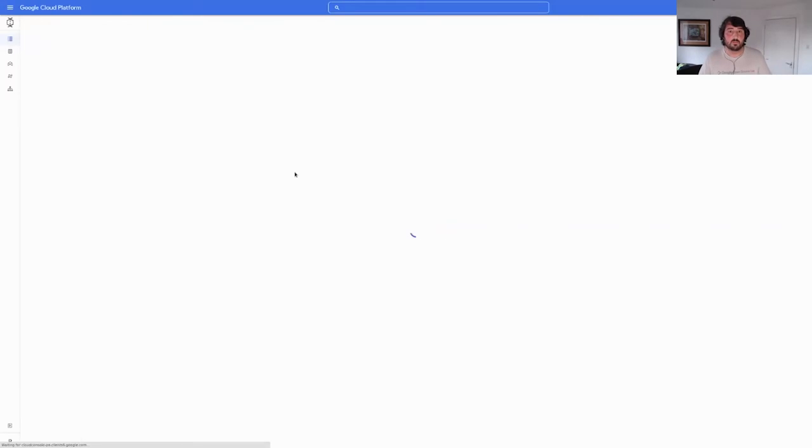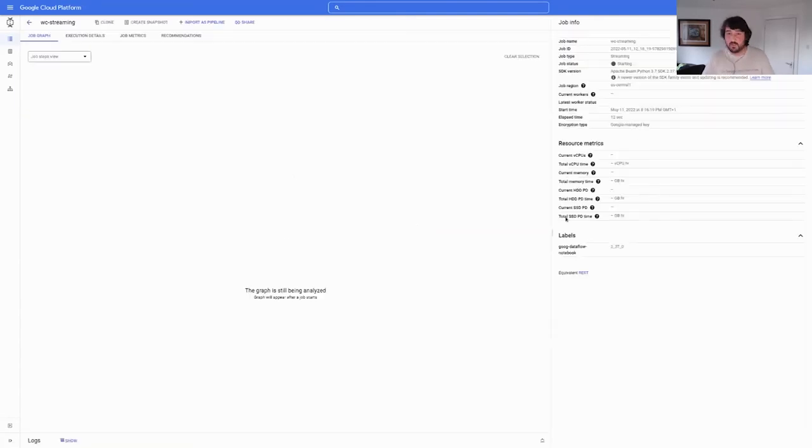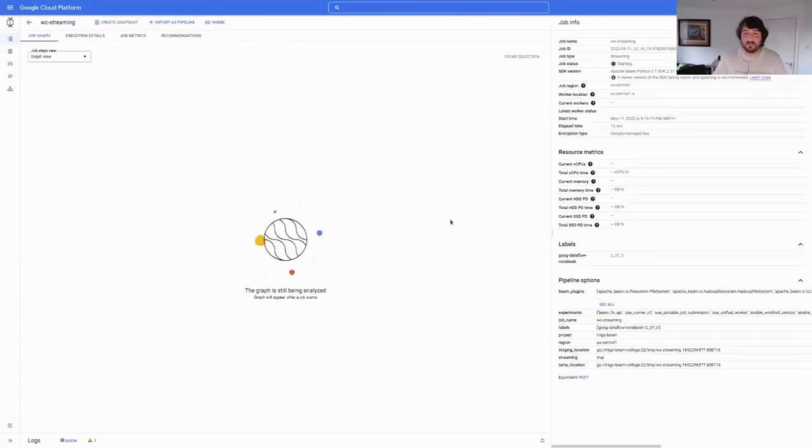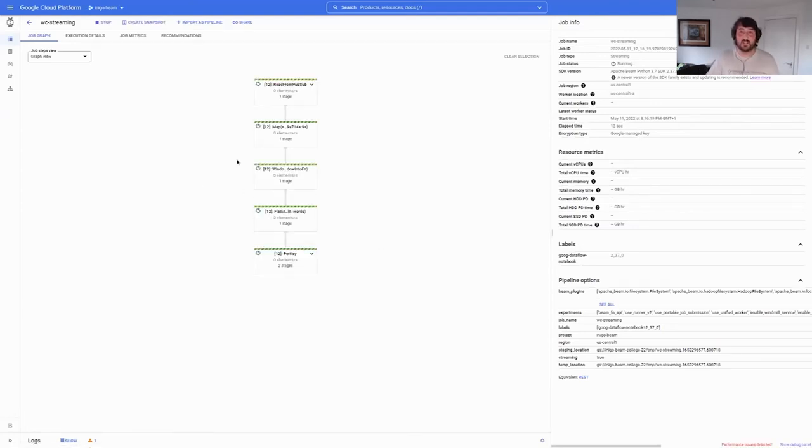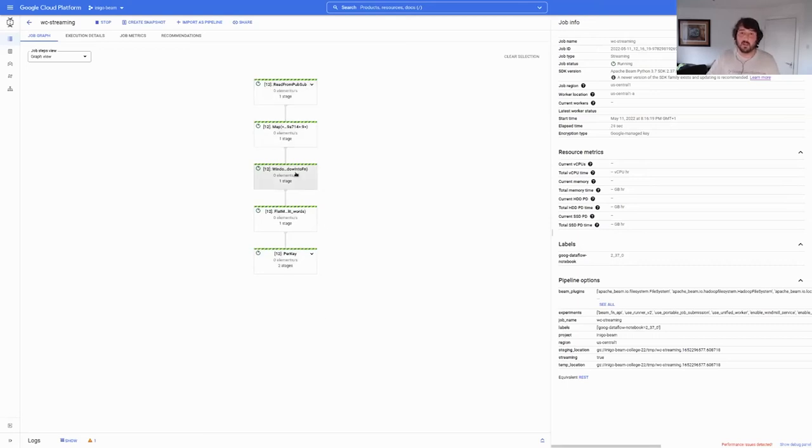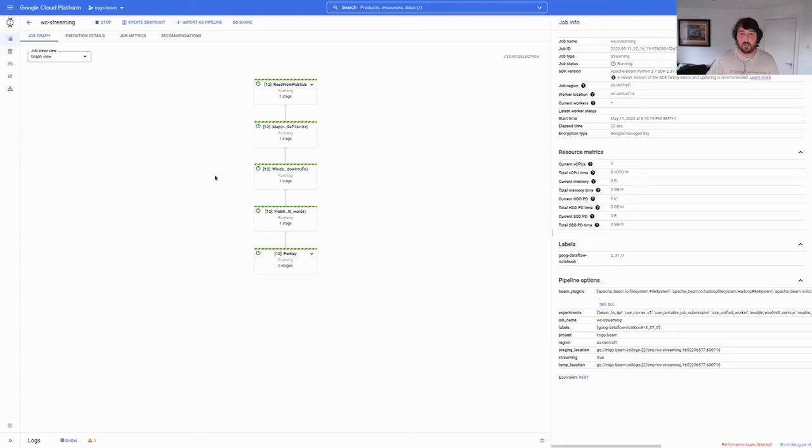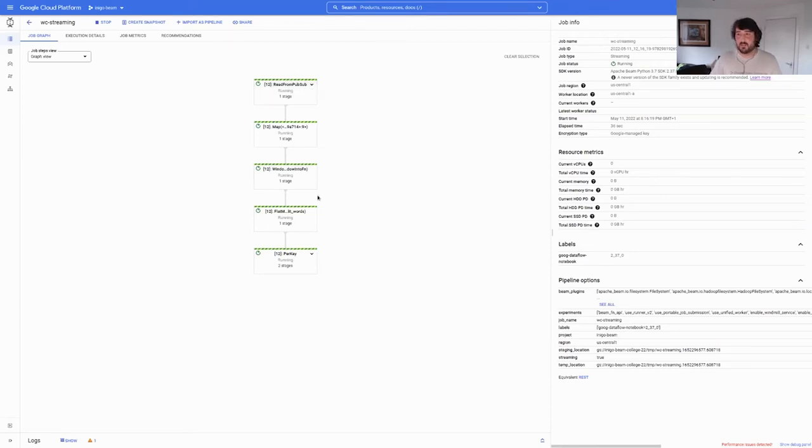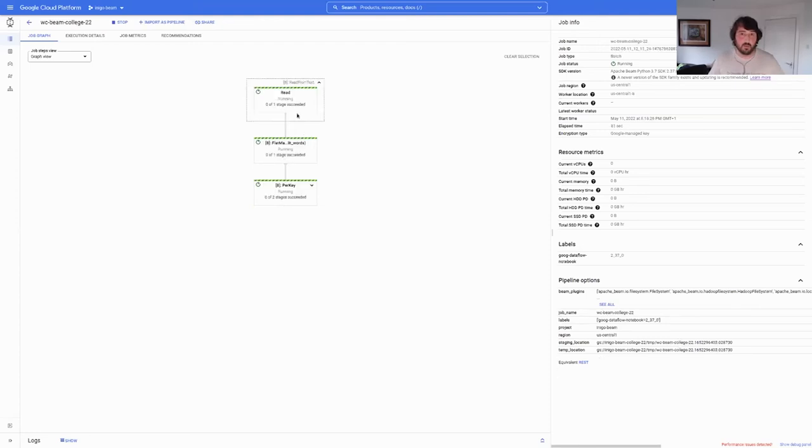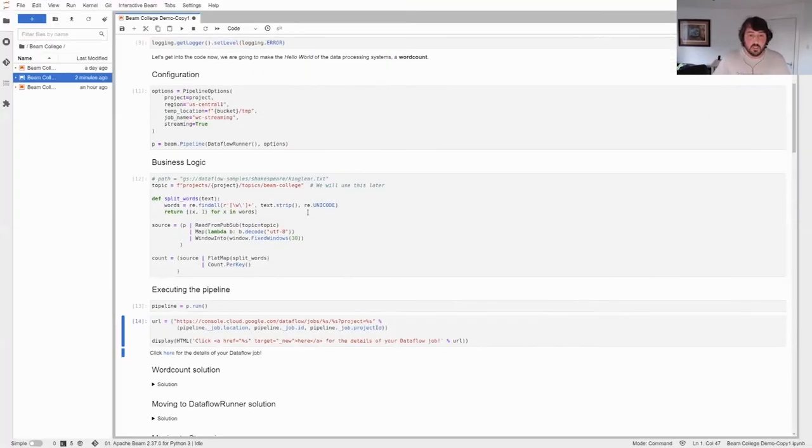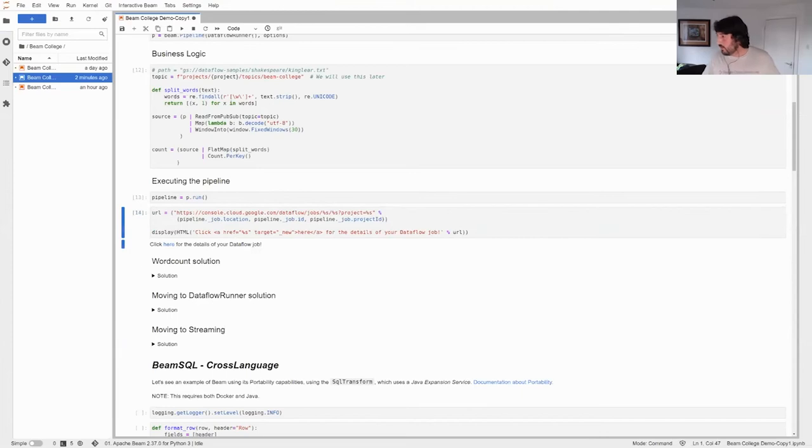The map is going to work exactly the same. The count per key is going to work exactly the same. Now let's run the pipeline. And if I didn't make any mistake again, we should have our pipeline going. Let's check. No questions so far, right? So it looks I'm not speaking as fast as the other time. This will get the graph there and then we can see it here.